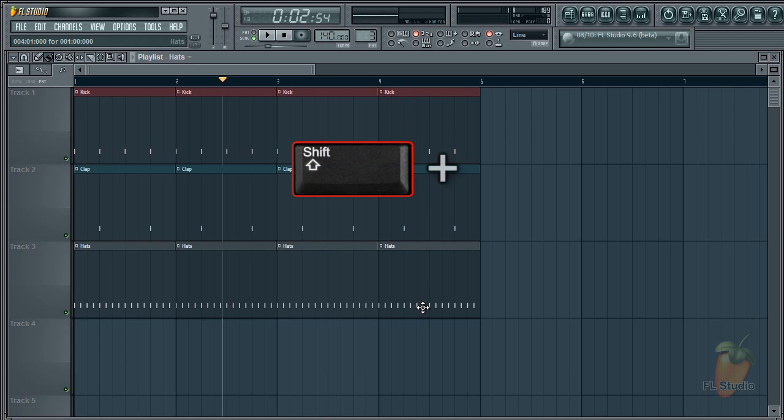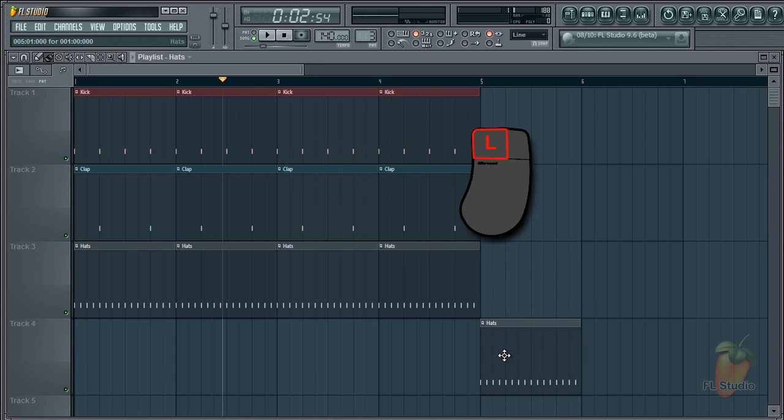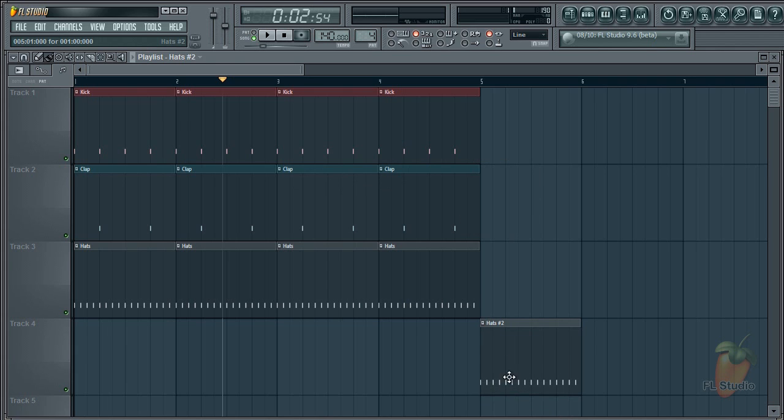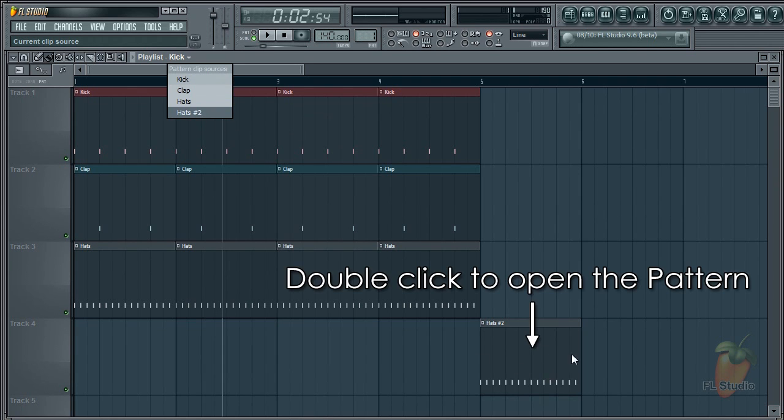Hold Shift, left-click and drag the pattern to be cloned to a new location. I've put it on a new track but you don't have to. Then left-click the clip menu and select 'make unique.' And you're done. Cloned. So now we have hats and hats two. Go in and make your variation.